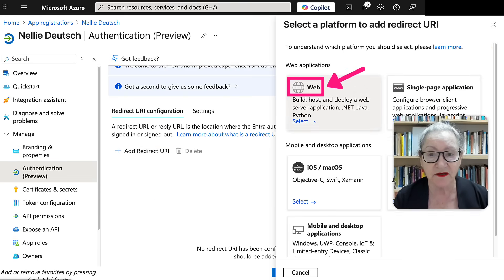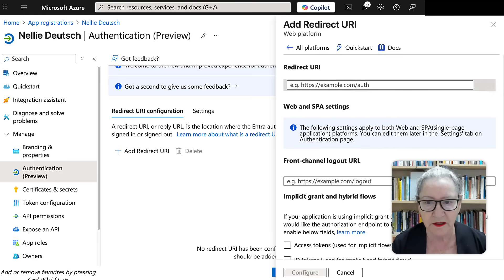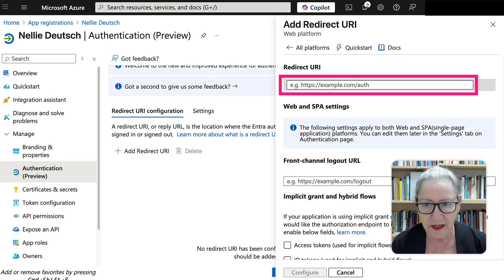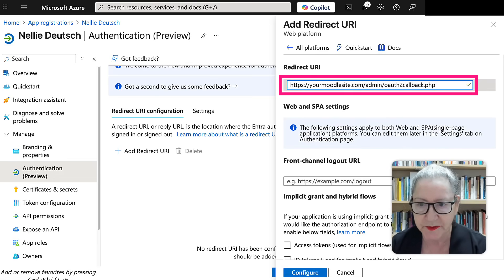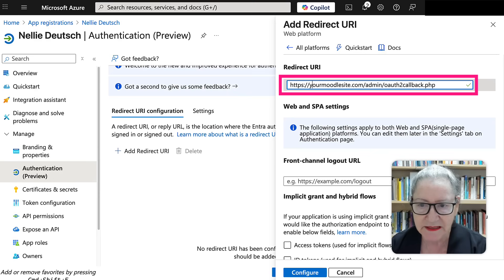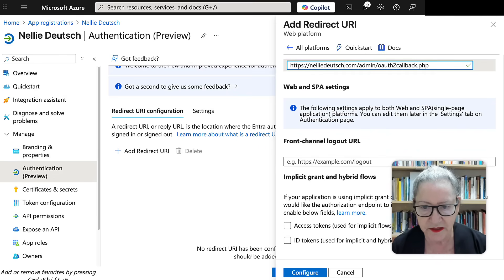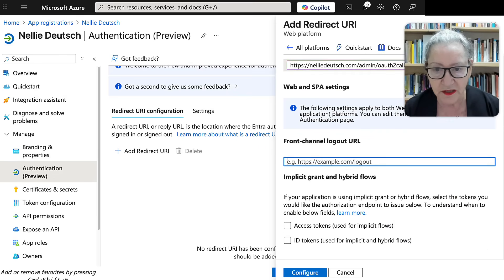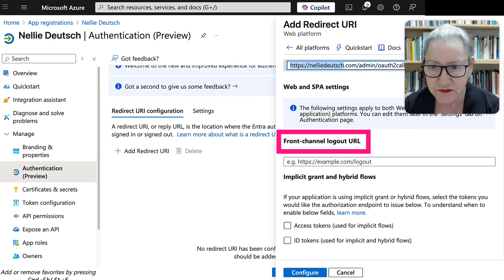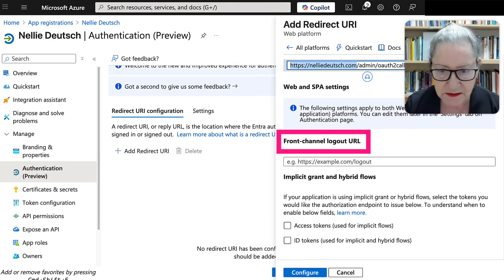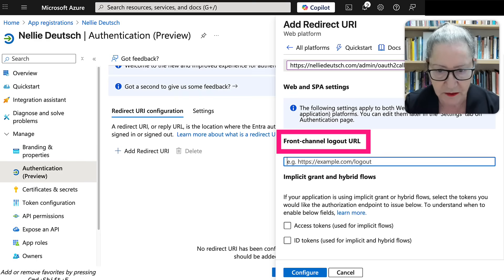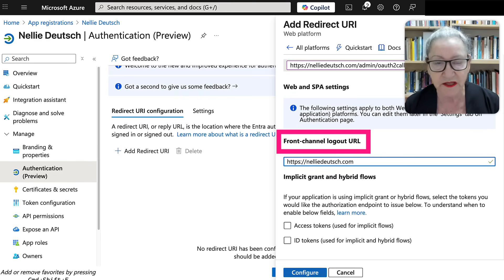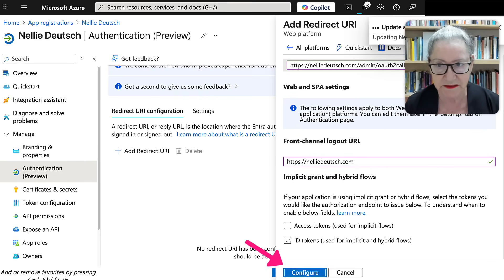And this is where you add your redirect. So I'm going to just paste that and then add my site. And notice everything is perfect here. Now, notice you ignore everything else. Now, the front, you add your site, just your site without anything else. That's for the front channel logout URL. And then you configure. That's it.